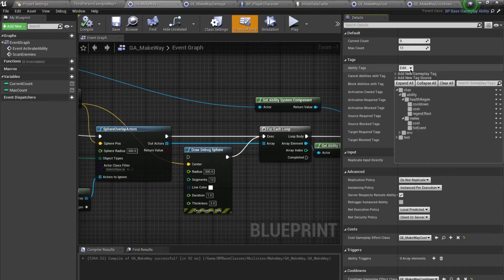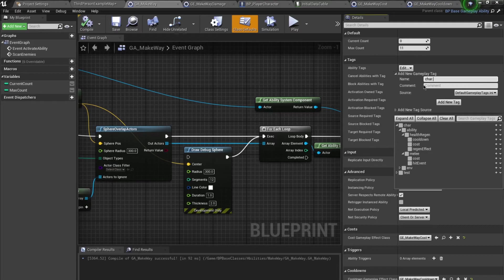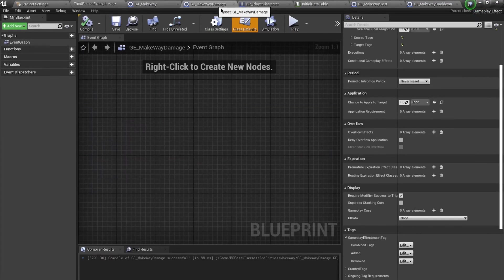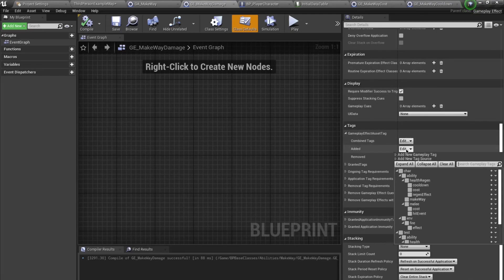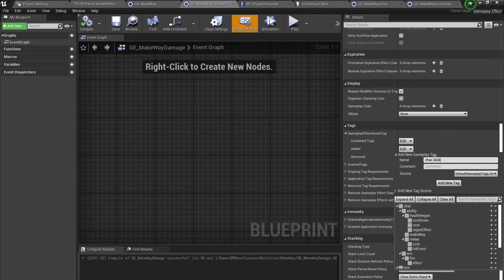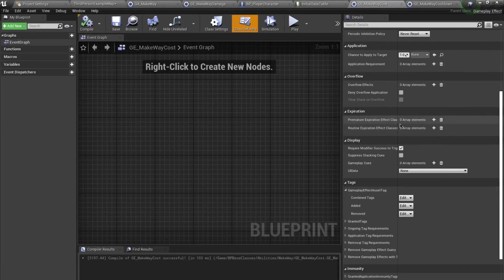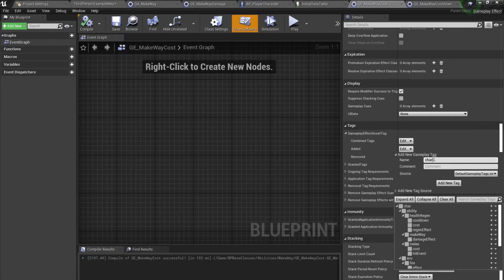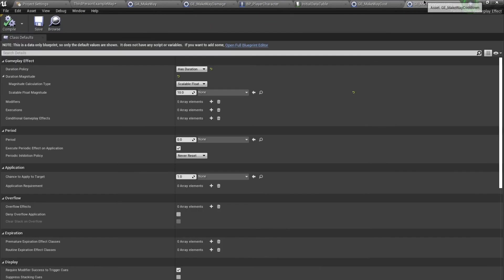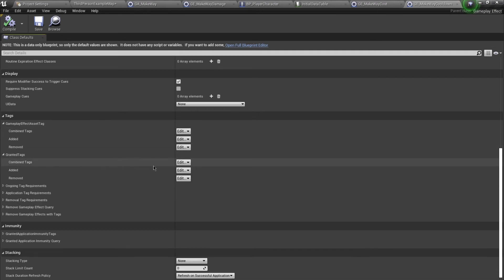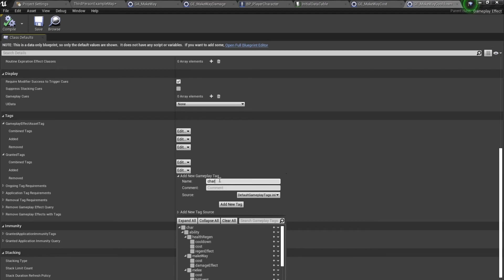One last thing: adding gameplay tags. Add a new gameplay tag 'Character.Ability.MakeWay' to the ability asset tag. For the damage effect, tag it 'Character.Ability.MakeWay.Damage'. For the cost effect, tag it 'Character.Ability.MakeWay.Cost'. For the cooldown, grant a tag of 'Character.Ability.MakeWay.Cooldown'.